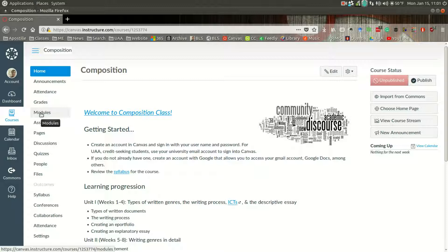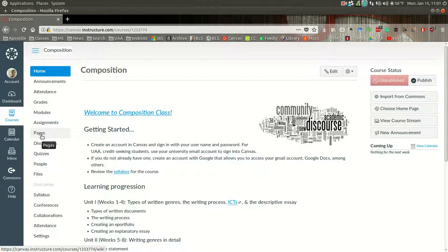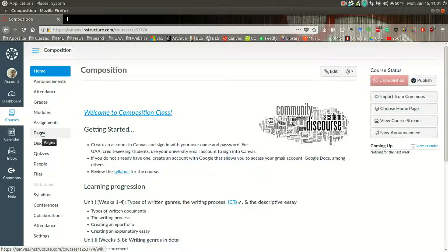Now, you'll notice we have modules, assignments, and pages, and also discussions here. But I want to look at first modules. A lot of this information is the same; it's just you can access it in different ways in Canvas.